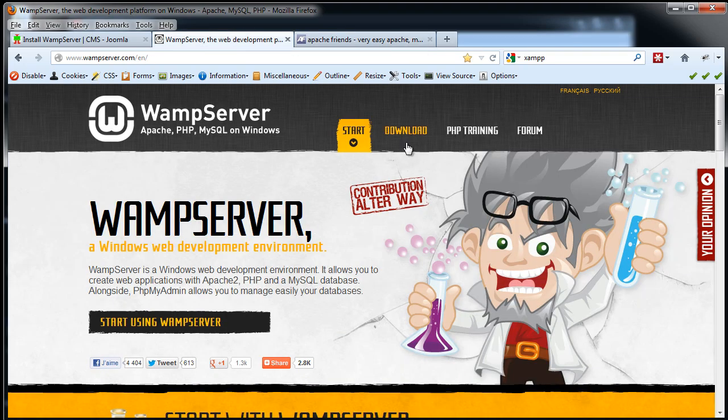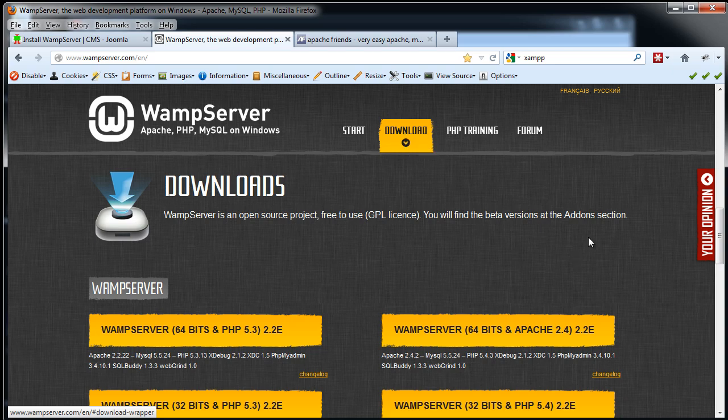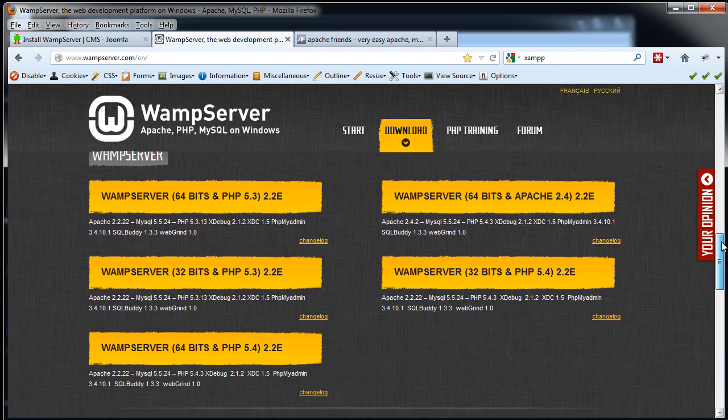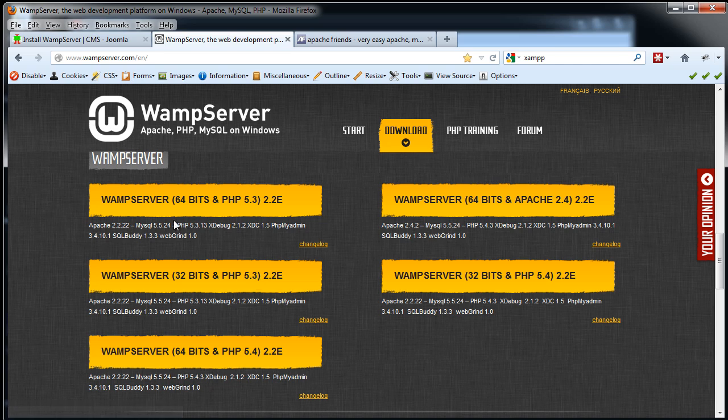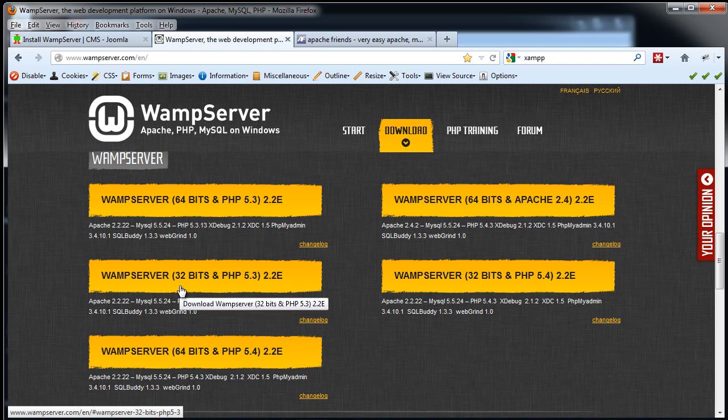I'll click on Download, and they give you some options here, and these are important. If you have a 64-bit system, you're going to want to choose a 64-bit download. If you have a 32-bit system, you could choose a 32-bit. Or if you have a 64-bit system, you could still choose a 32-bit download.